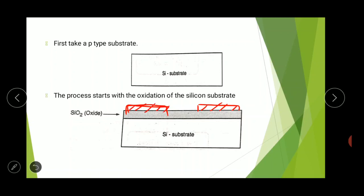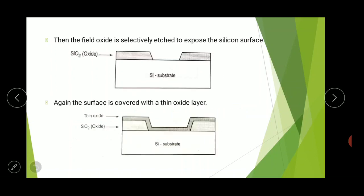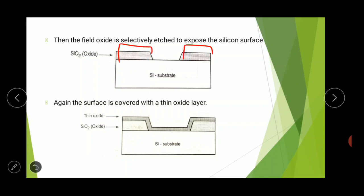Then the uncovered SiO2 layer — the exposed region — can be removed. After that, we remove the remaining photoresist layer. So first we remove this region of SiO2, and then we remove the remaining photoresist. After the removal of photoresist, it looks like this.